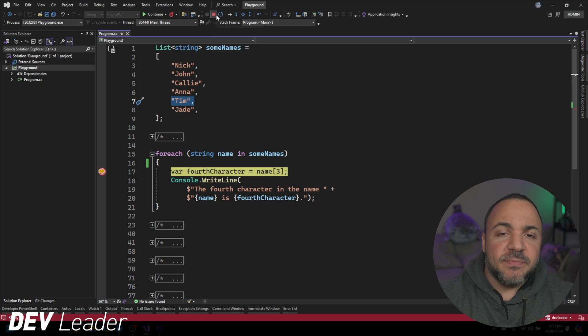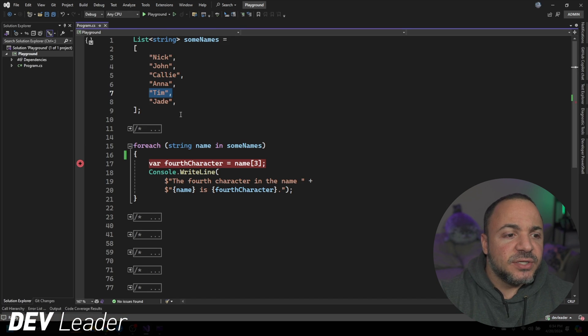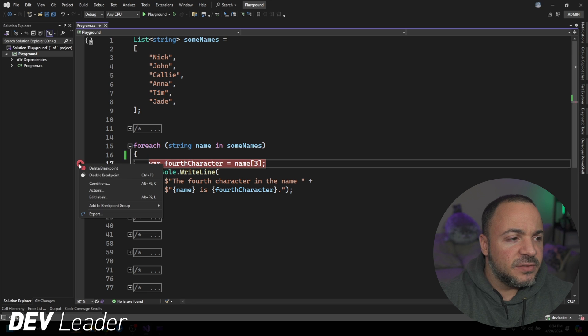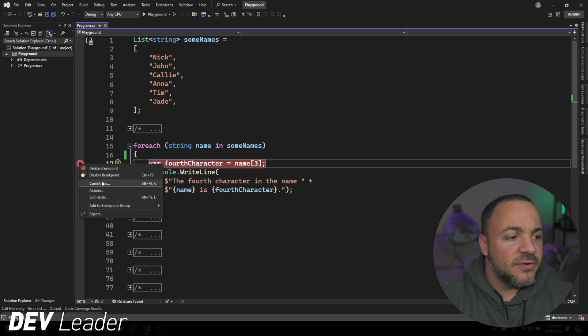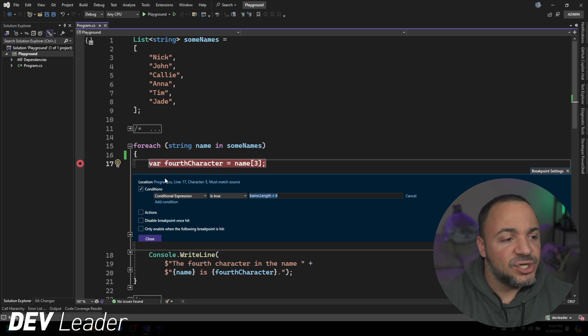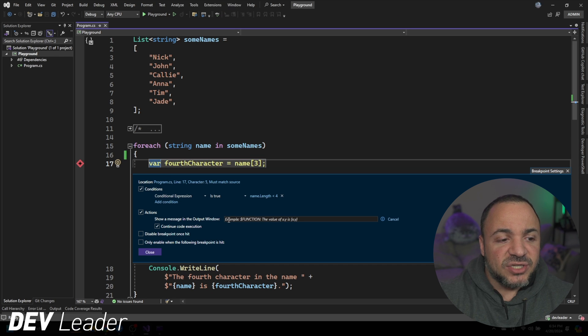I just want to show you one more pretty handy thing. So if I go back to the condition, so I'm going to go here, I right clicked on it, go to the menu conditions. We also have actions that we can take instead.